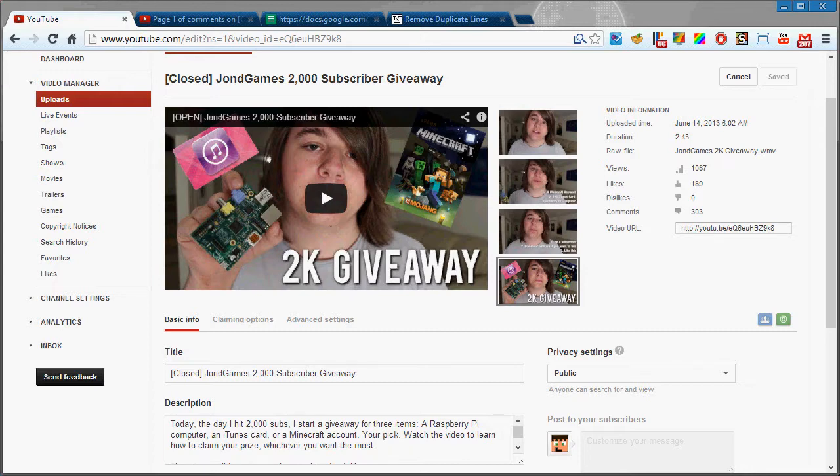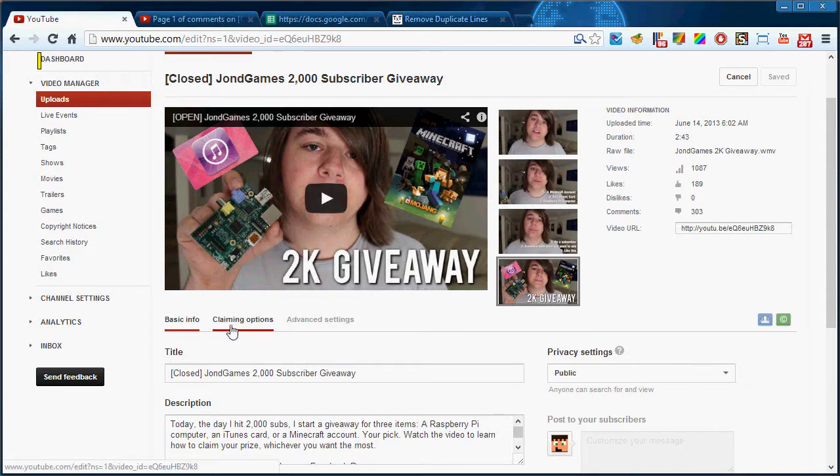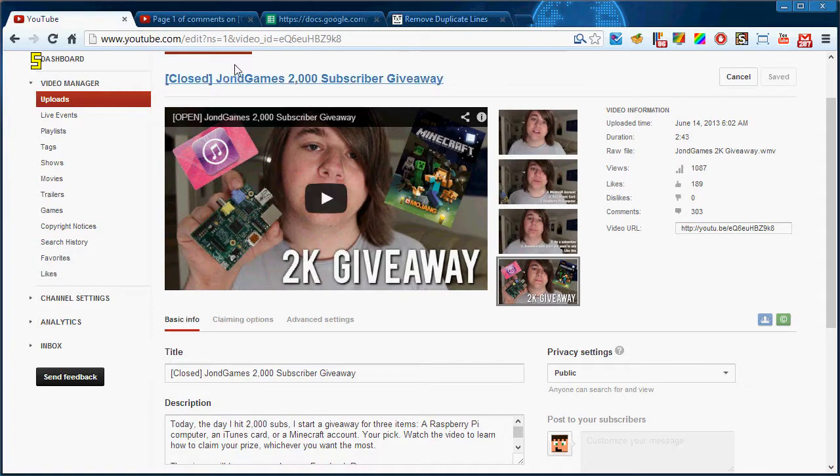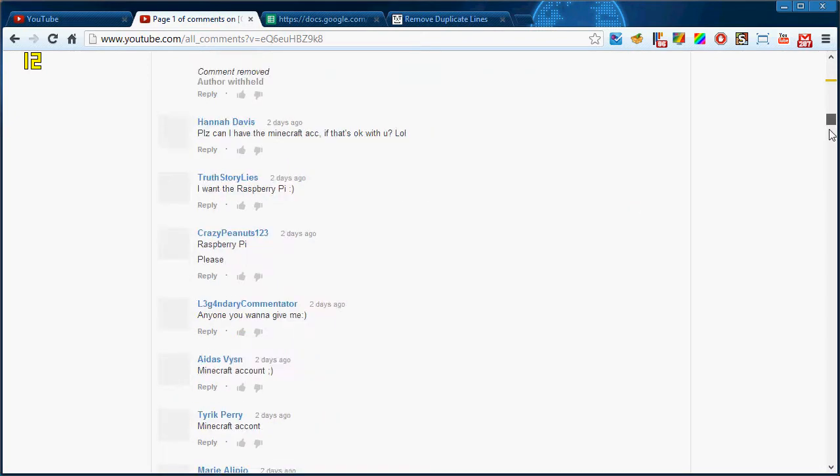So what I have pulled up right here is four different windows. This is the settings for the giveaway video which I just closed, and then in the new tab I have all of the comments.